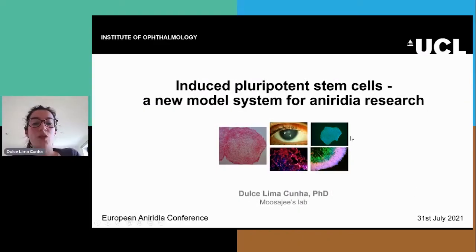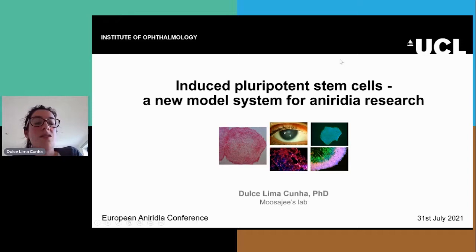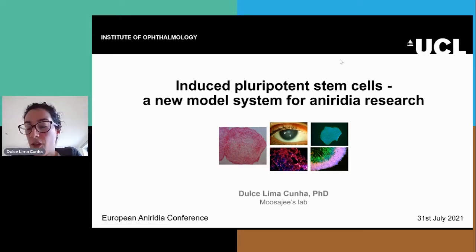Hi, my name is Dulce and I'll be presenting today about induced pluripotent stem cells, a new model system for aniridia research.